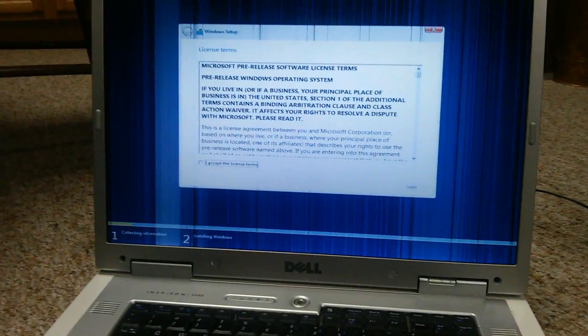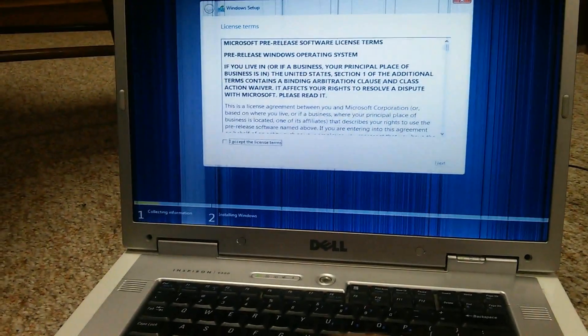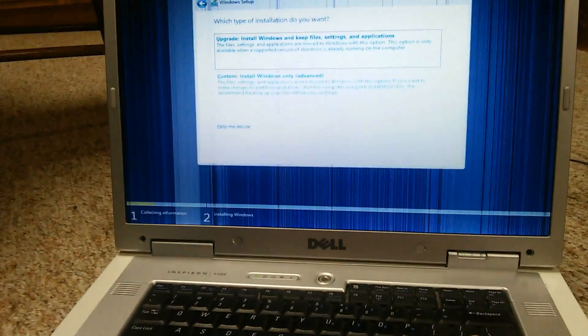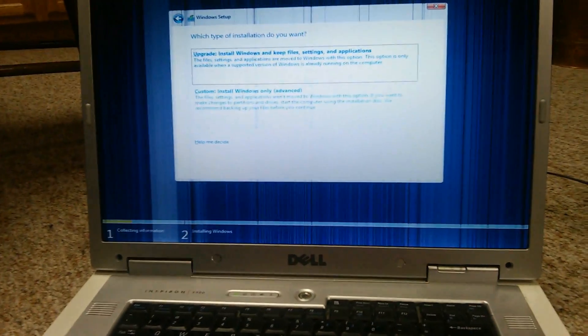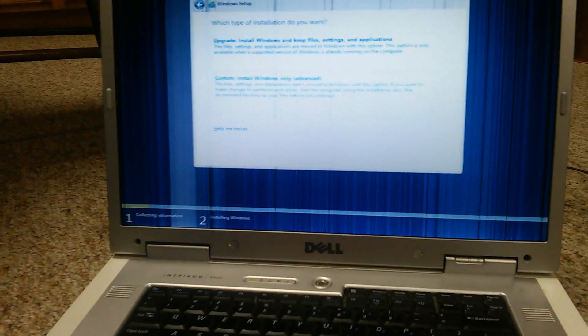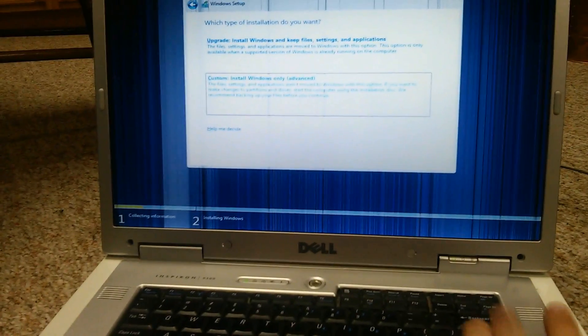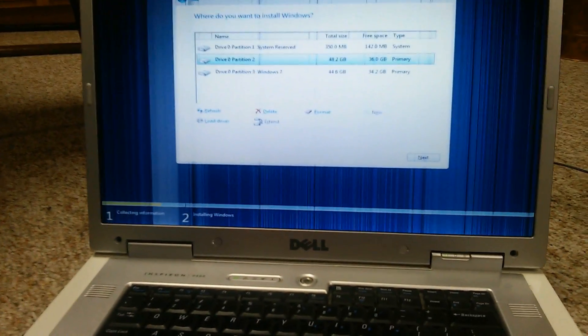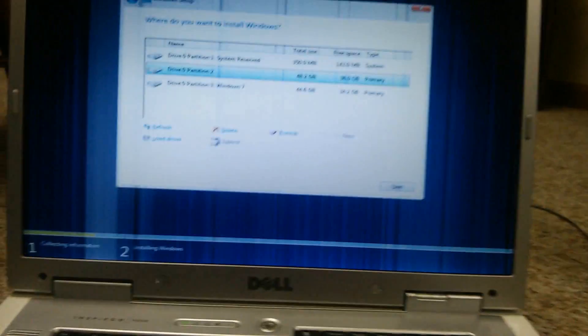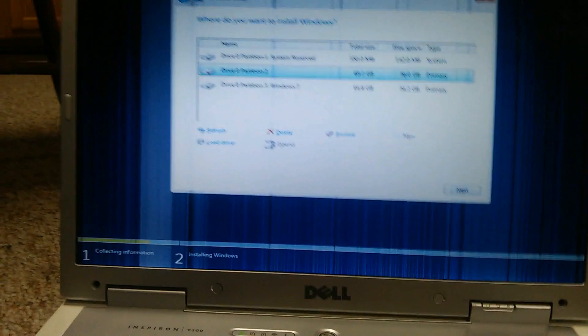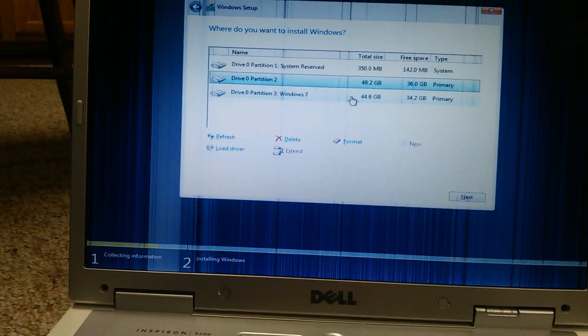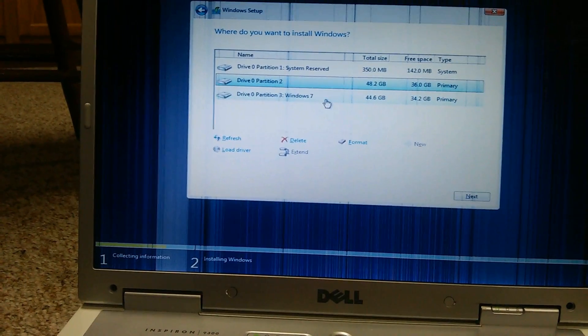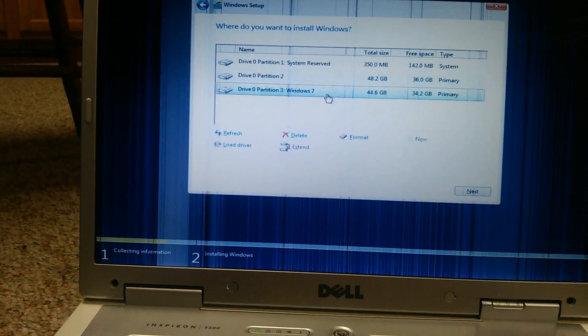And this computer does have an IDE hard drive, but we'll see how it does. Well, it found the hard drive, that's good.